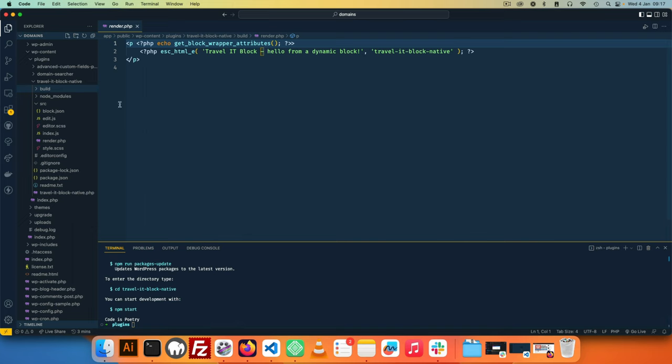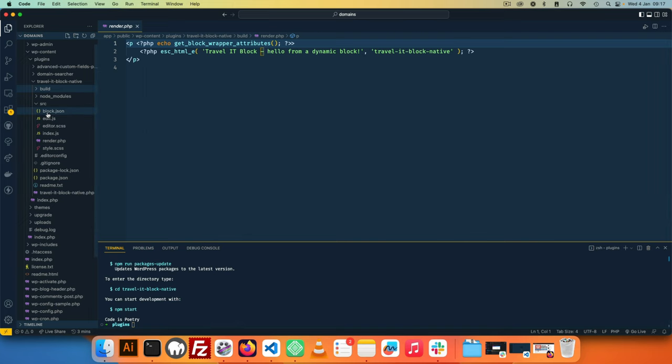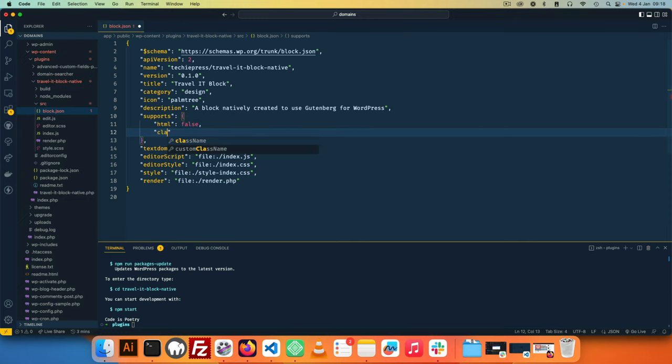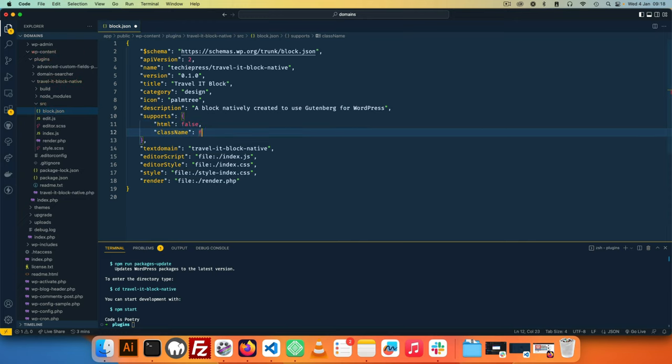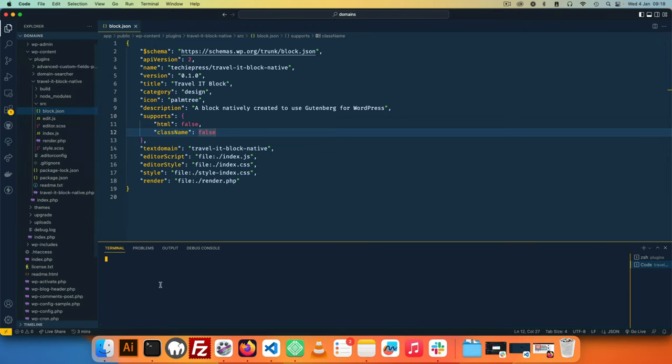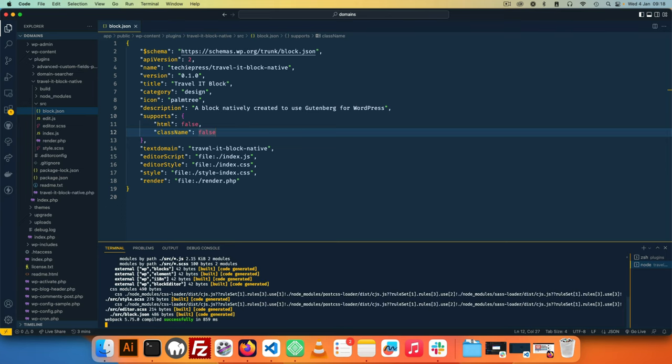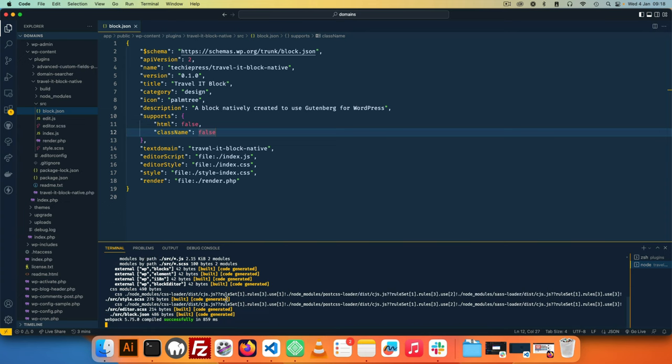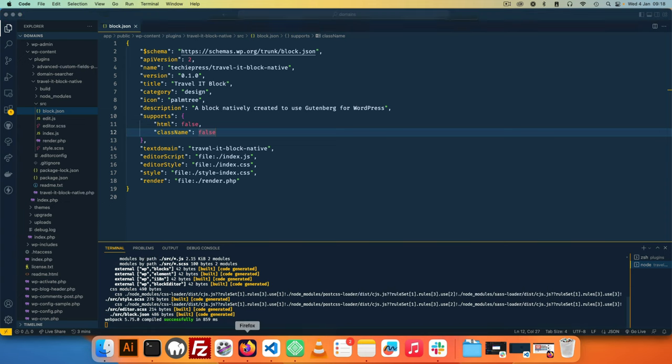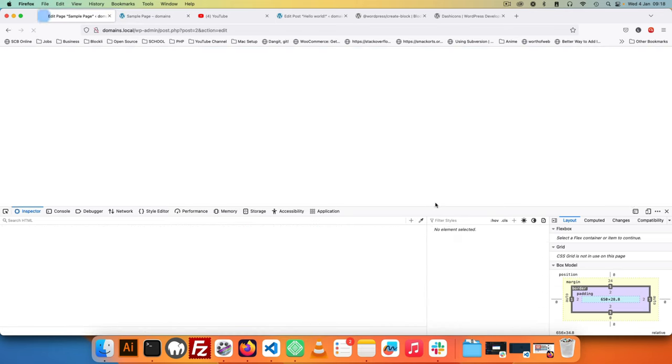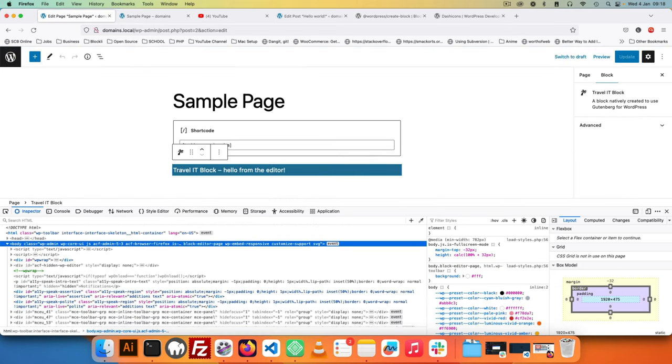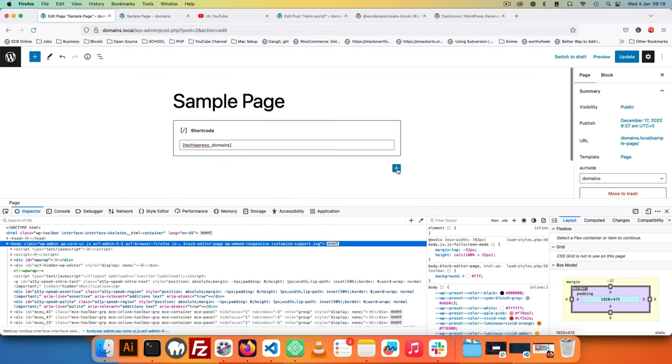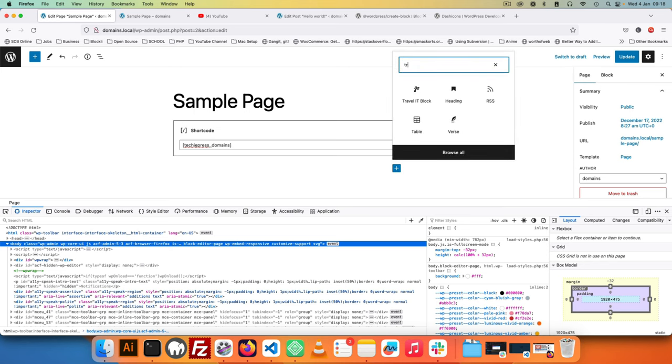Now some of the use cases of having this block.json is that we can actually come here and say we don't want to support the class name and we want to say let that be false. So if I save this, let's run this in our integrated terminal and I'm going to hit npm start and that will allow us to recompile our block. Now this will allow our block to be recompiled and I'm going to come back here. I'll hit reload in our editor and I'll remove this.